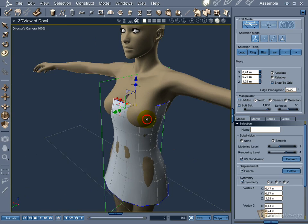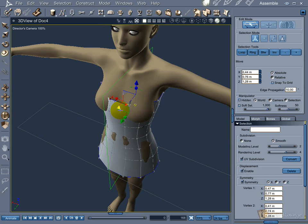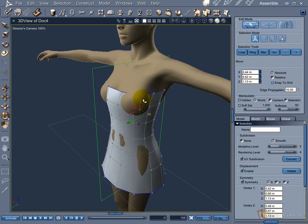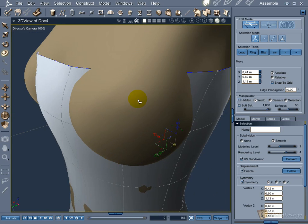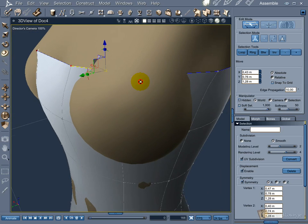More vertex and point massage to shape the dress. Sometimes you need to zoom into the mesh so you can correctly select the vertex or point that you want.